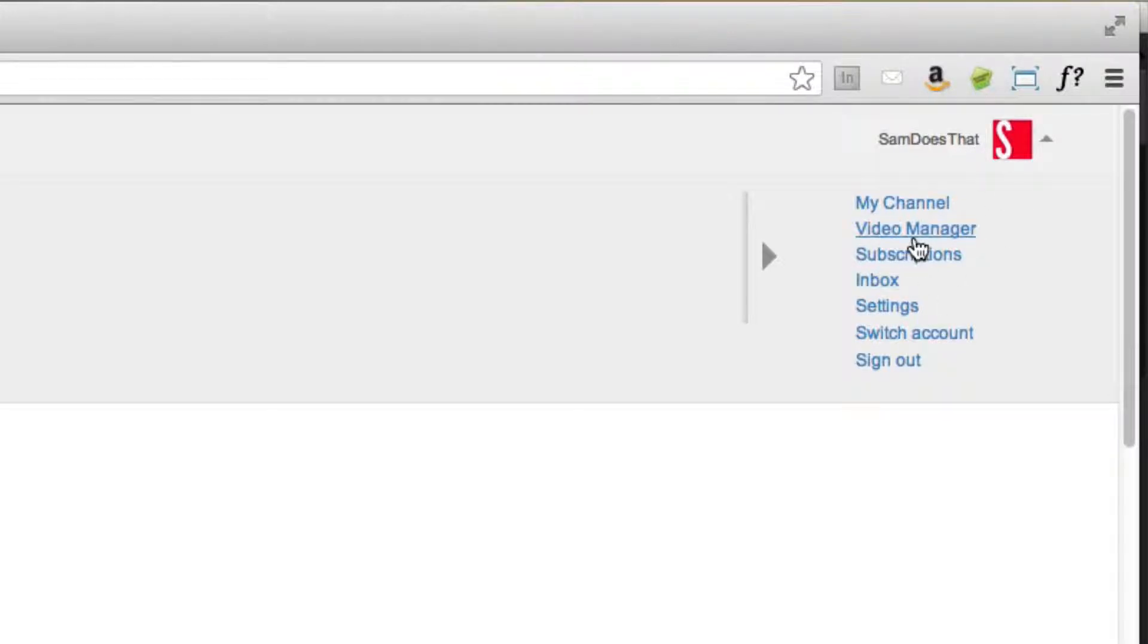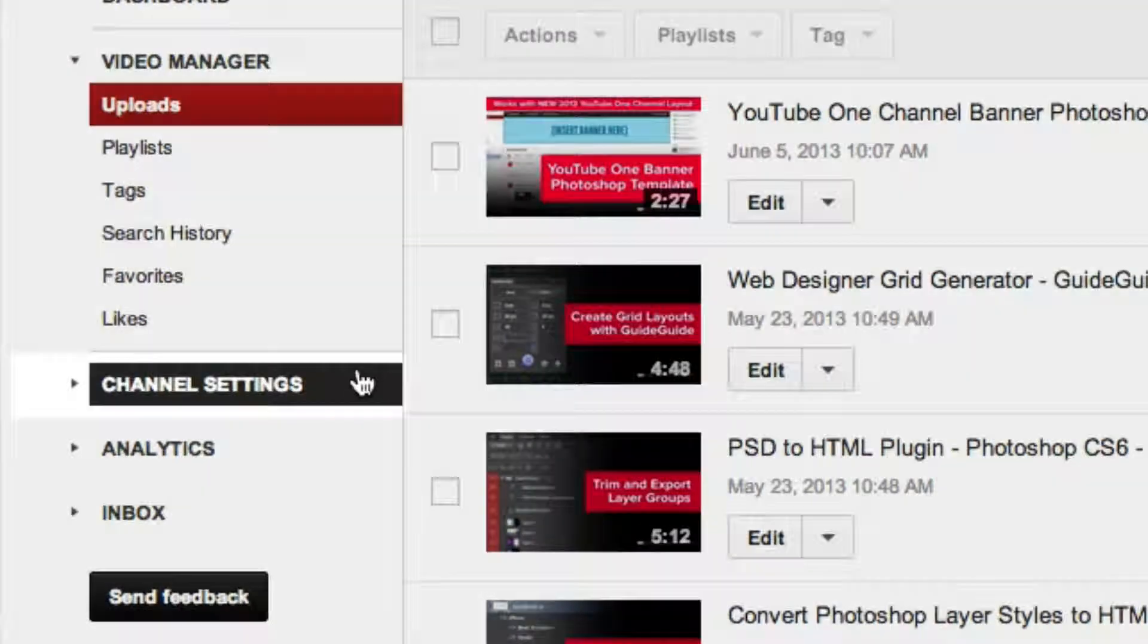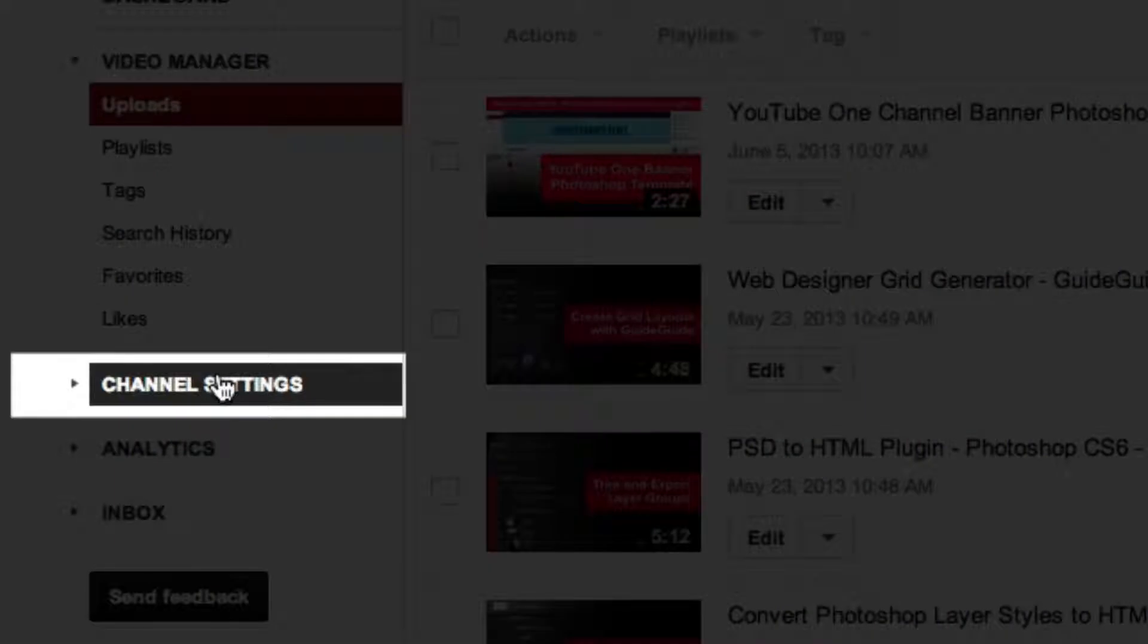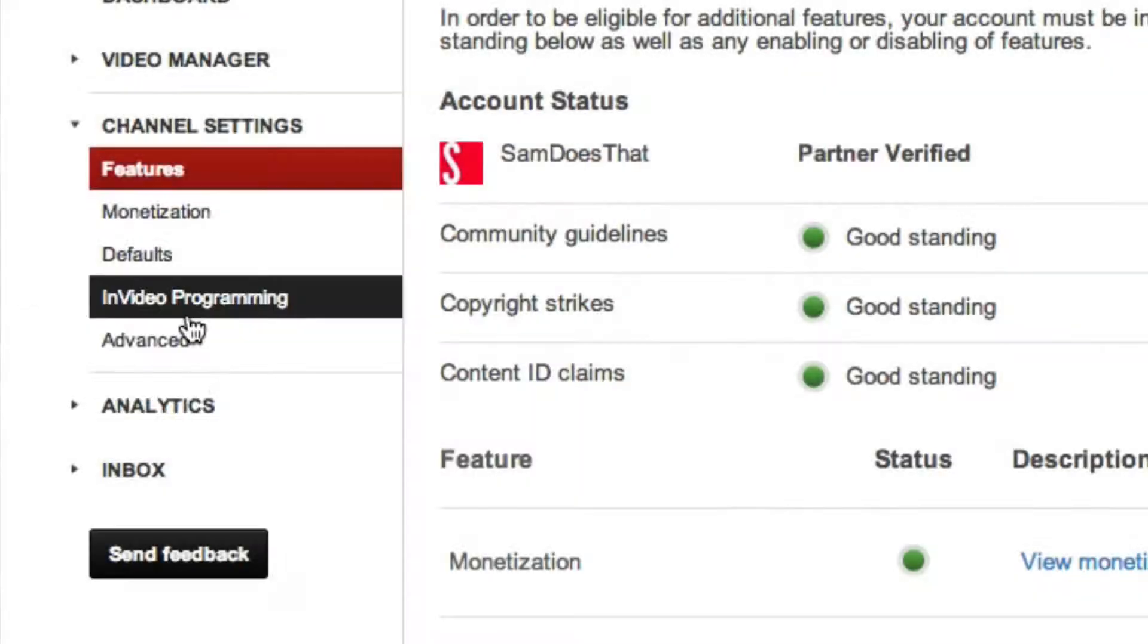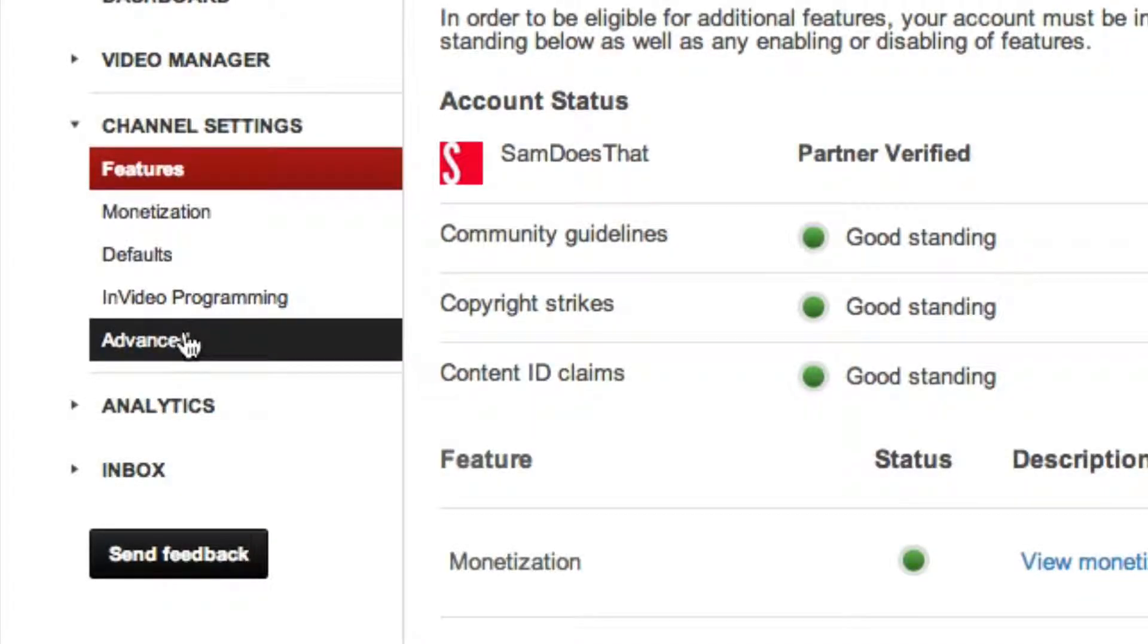Go down to video manager and on the far left you're going to want to click on channel settings and then advanced.